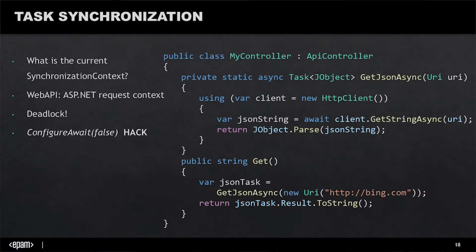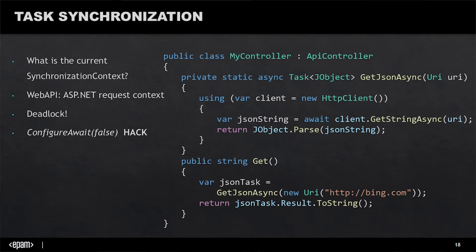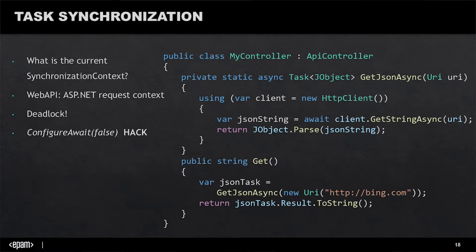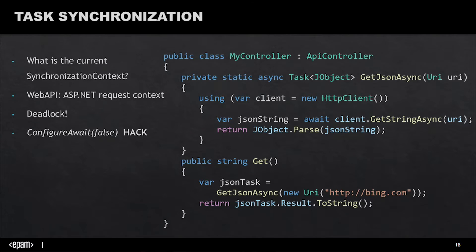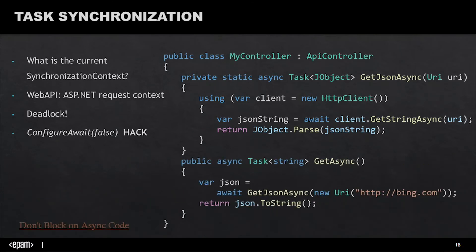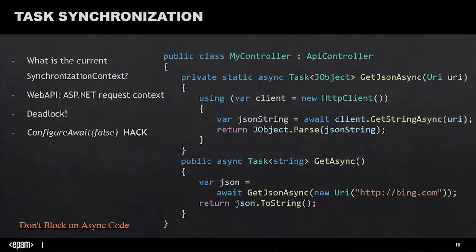What we can do is call ConfigureAwait(false) after every await. This is a hack, but you have to do it all the way down in your second or third party API or every library you're using, which is absolutely bad. But what ConfigureAwait(false) does is change your awaiting behavior, so every await will be an asynchronous await without capturing the synchronization context.